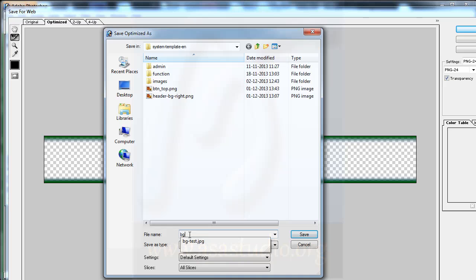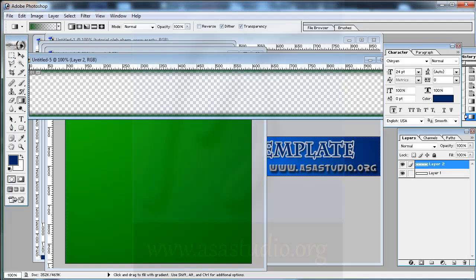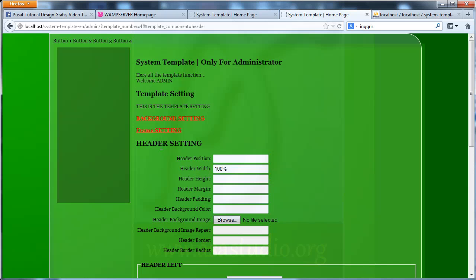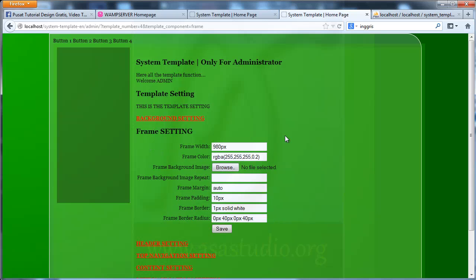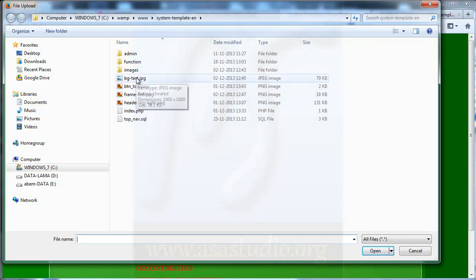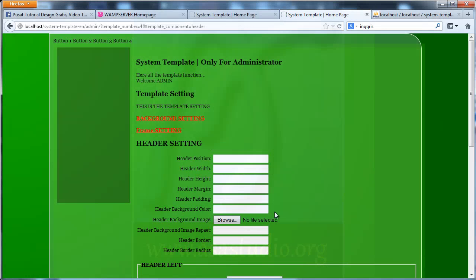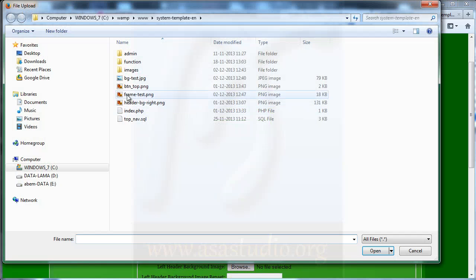I go to my admin, frame — I need frame browse and header add. No header — I need maybe header width 100%, height 120. Go to here.